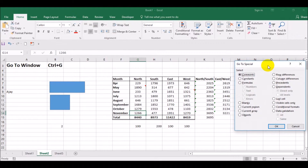First, let's understand the Comments option. When you select Comments and press OK, it will select all cells with comments. This option is very useful when you want to delete all those comments or highlight cells containing comments so that the user can understand where comments are available.